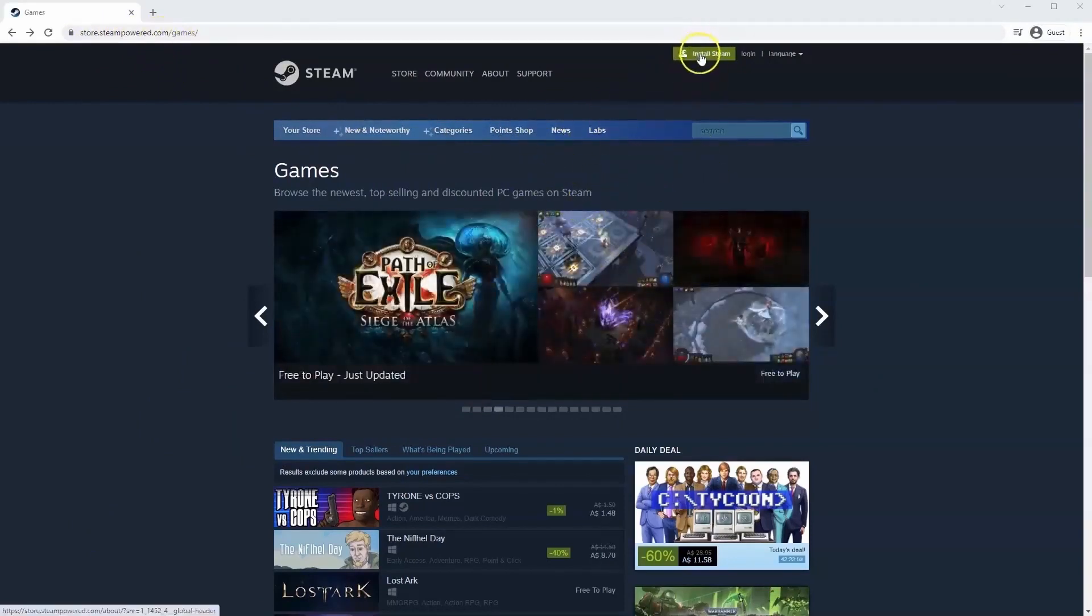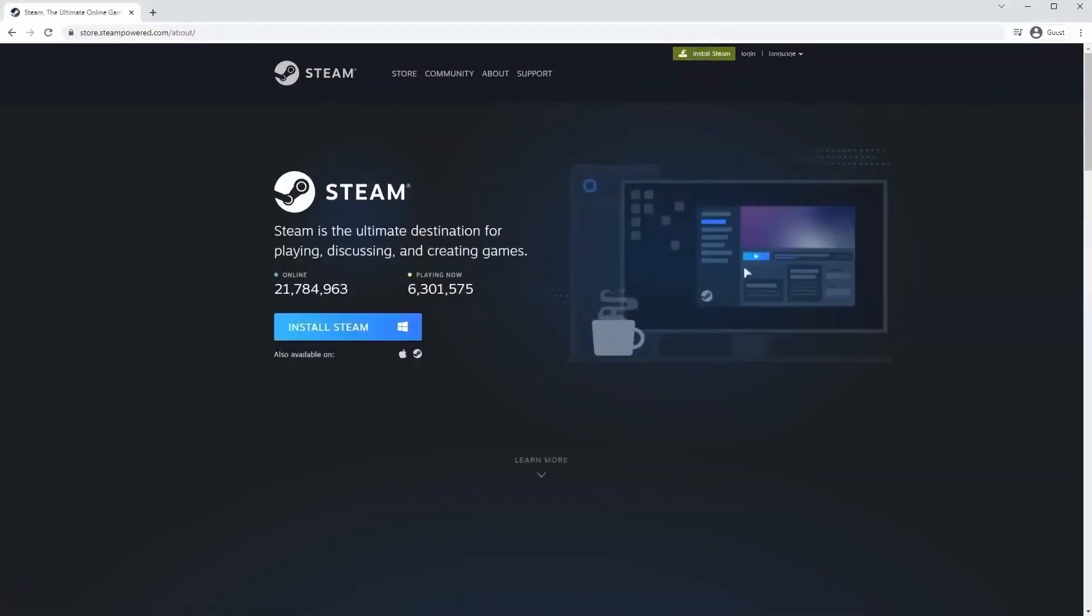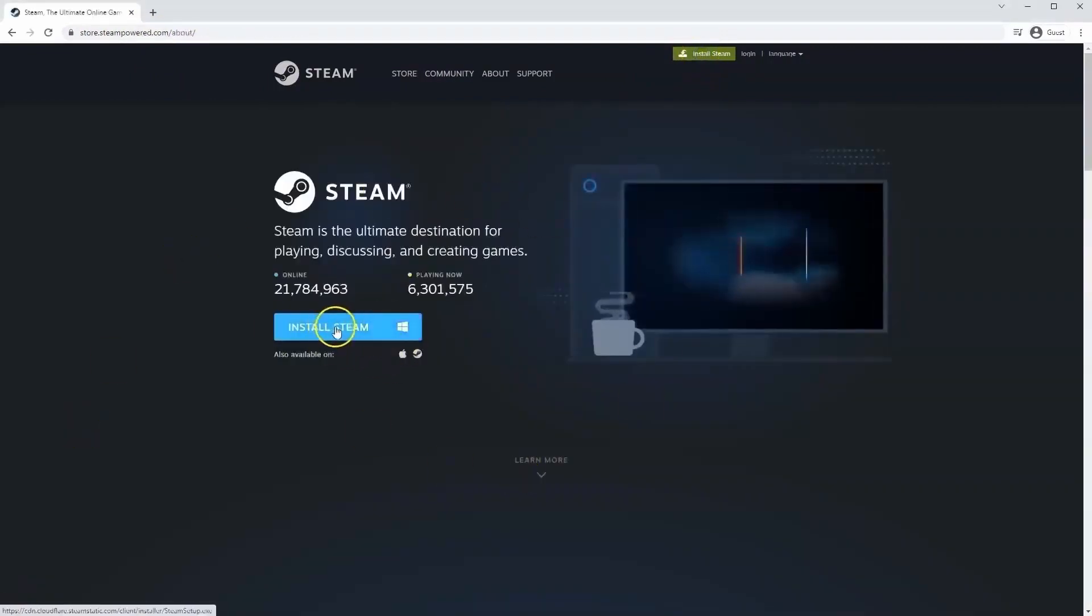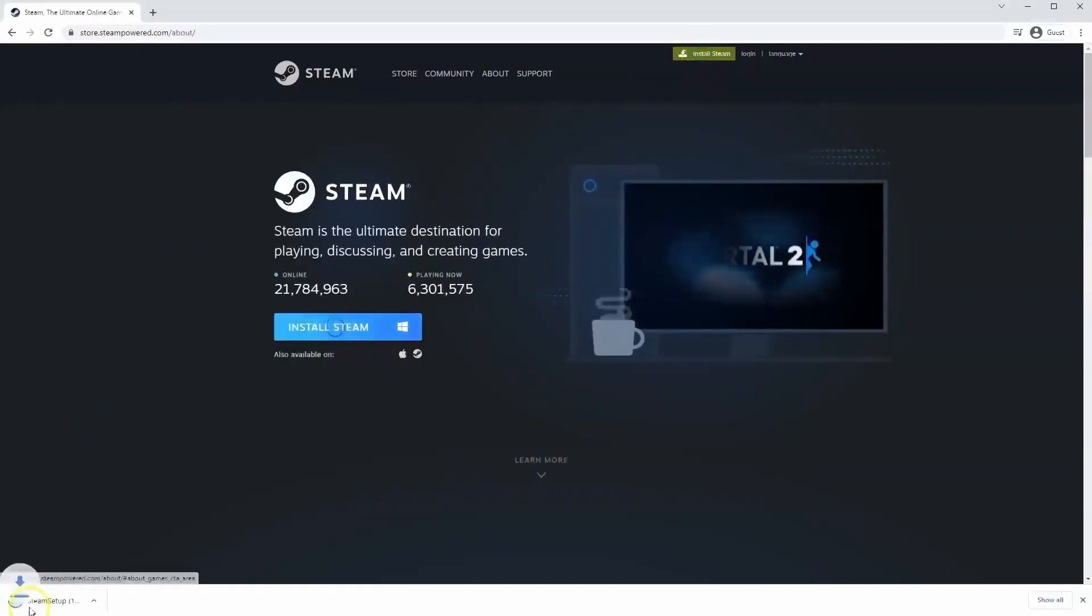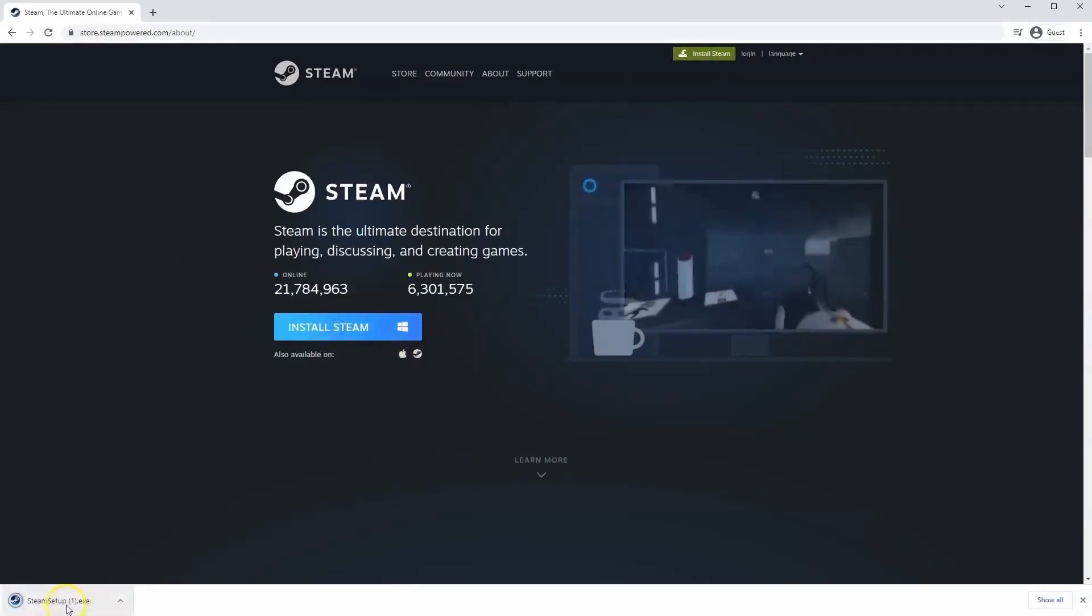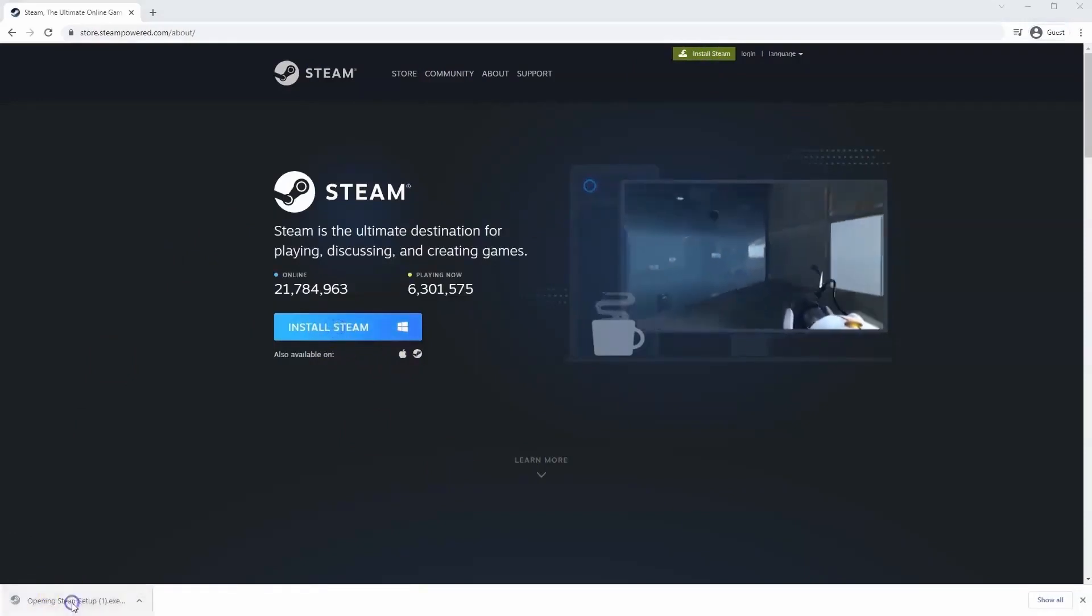Once this page loads, you'll just go to install Steam at the top middle of the screen. Once this page loads here, you'll click install Steam. Then the .exe file will load up in the bottom left hand corner. Click on that.